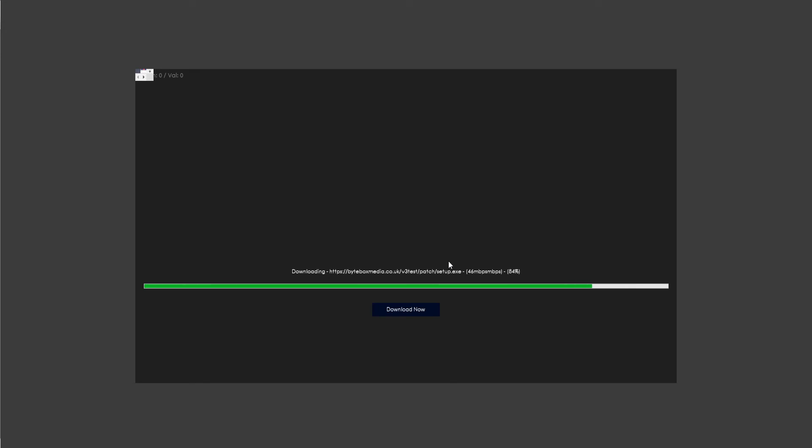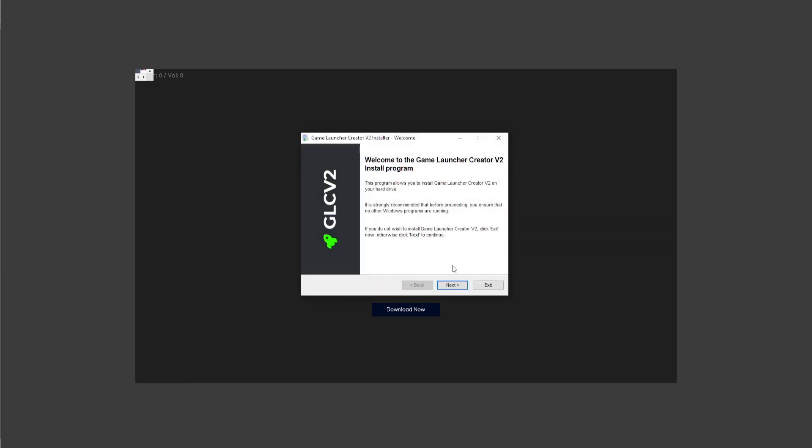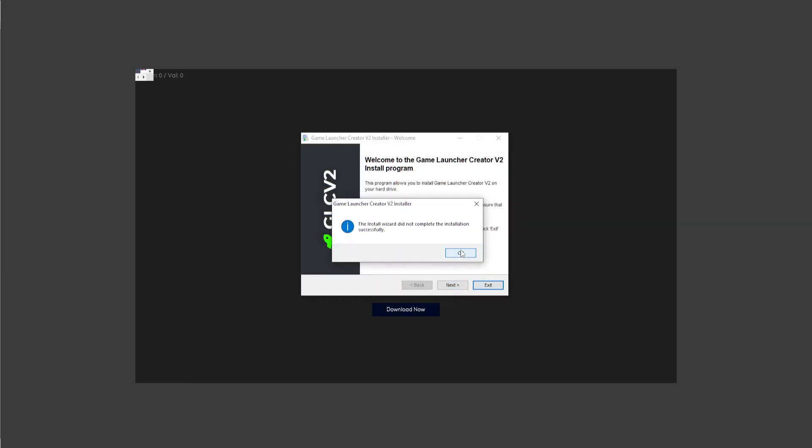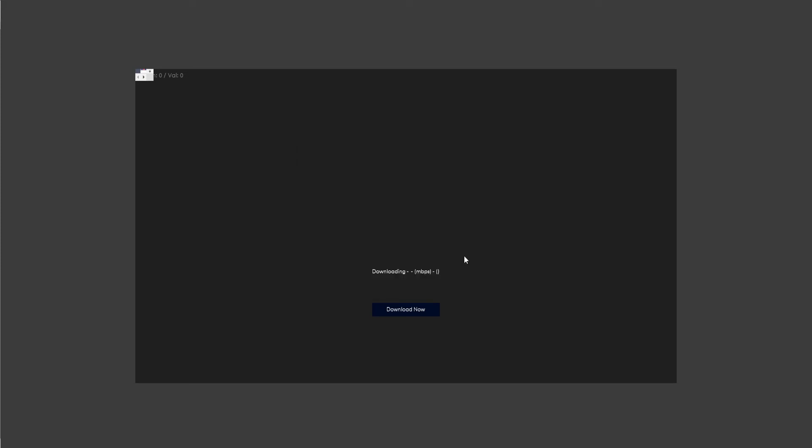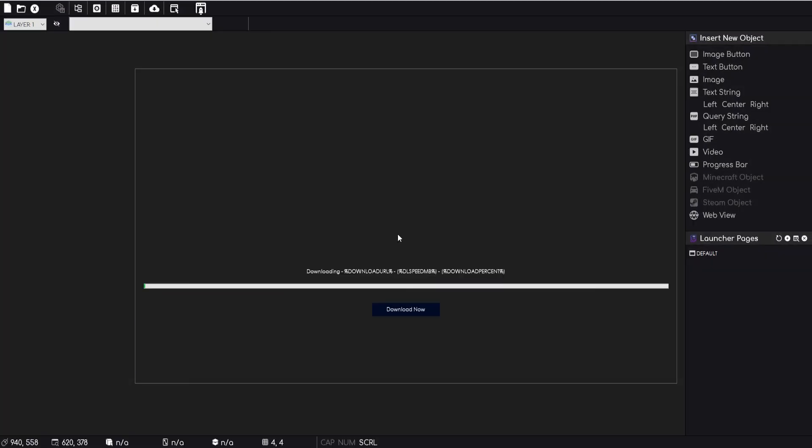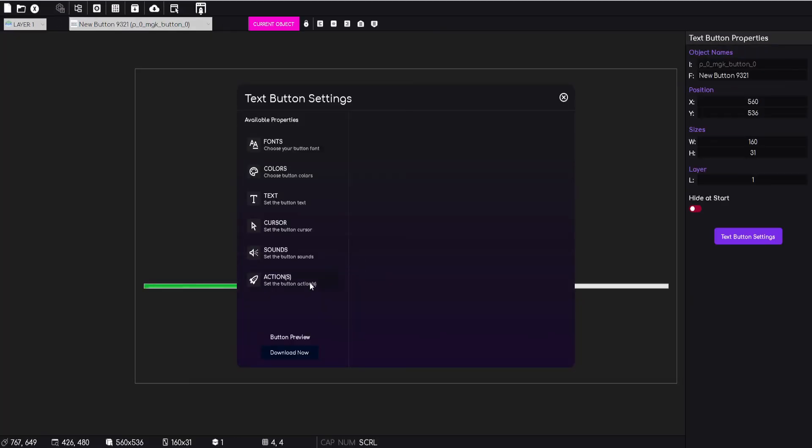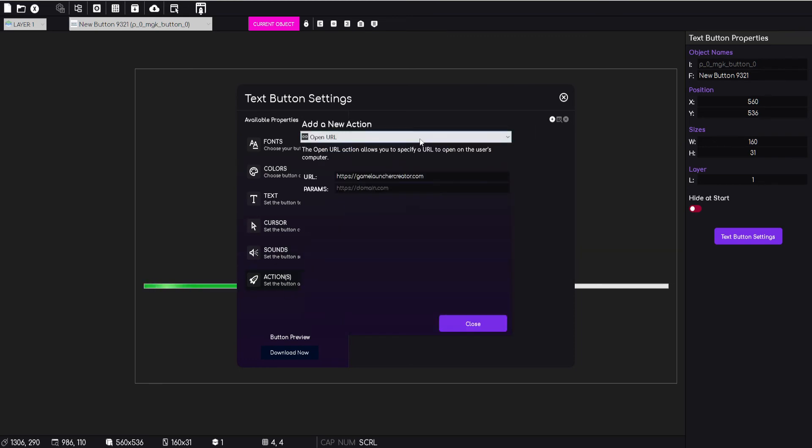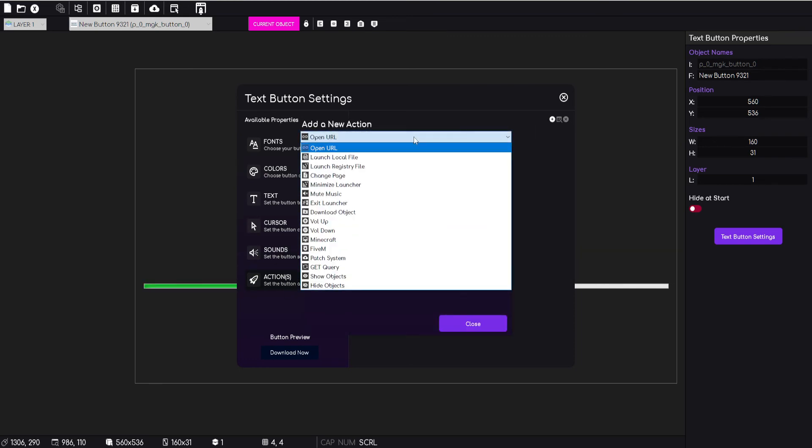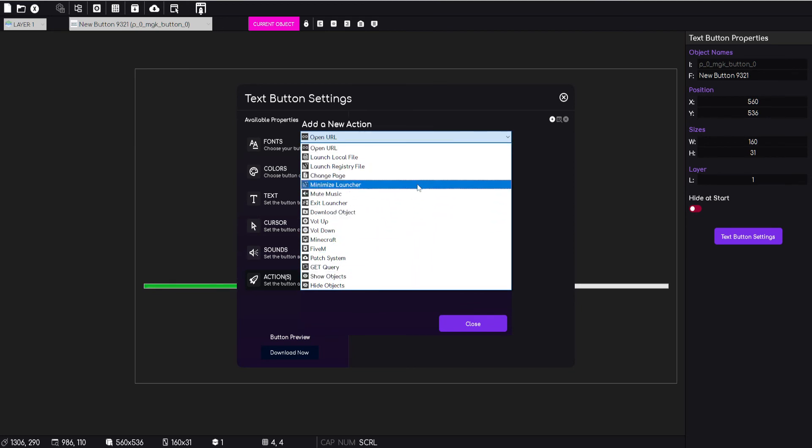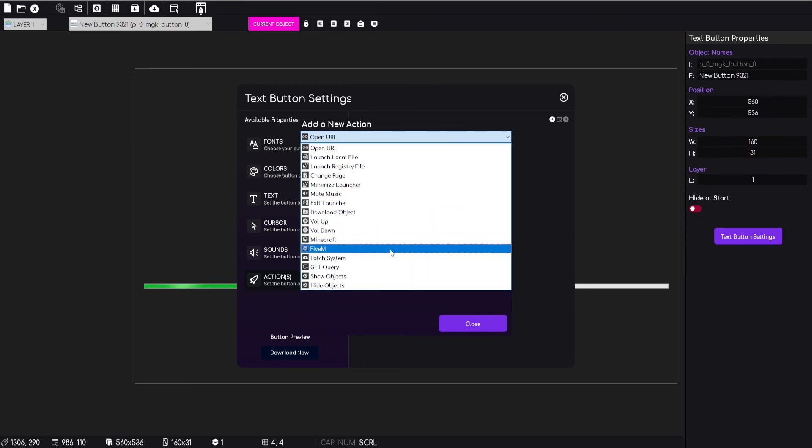Obviously that's not changed because I've not rebuilt the launcher. But yeah, that's just a very quick example of what you can do with the new powerful event system and action system inside Game Launcher Creator V3. So if we just repair this again, if you click the actions for this button...